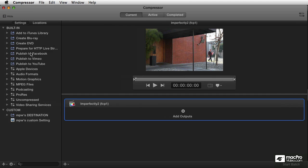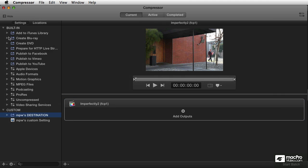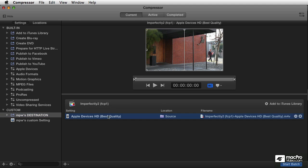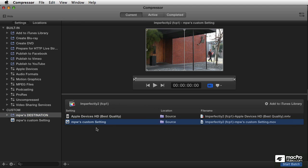And then in Compressor, I can add a particular setting, like I've got my own custom settings I've created down here, or any of the built-in ones. You can just drag those in there and apply that, or add mine as well.